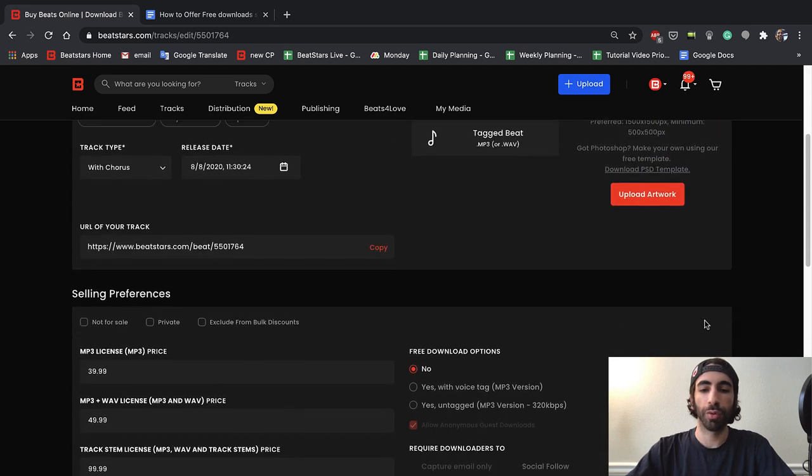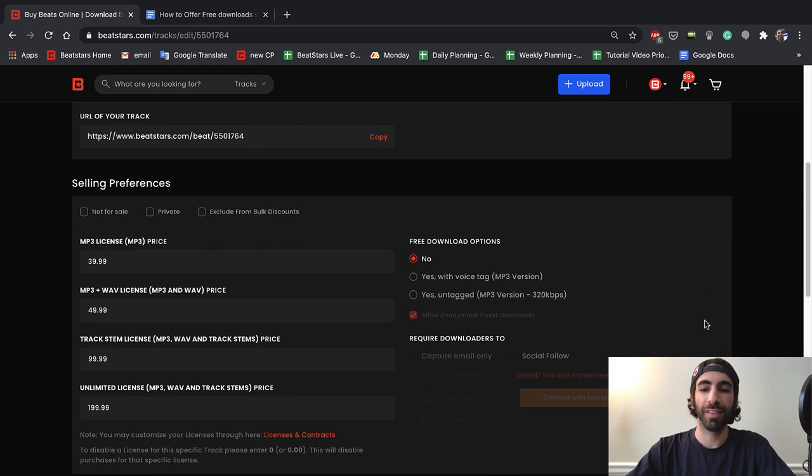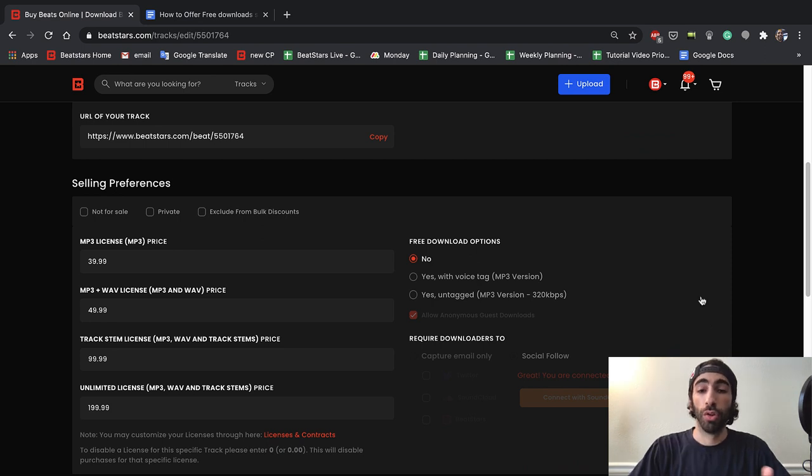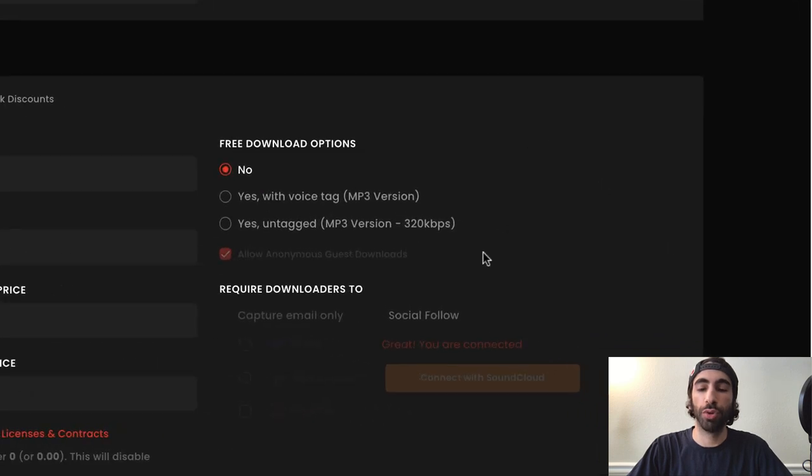If we scroll down here, we can see the free download options for the track. So when you get to this section, you'll see that it's set to No by default, and you'll have a few different options here that I'll just go through.